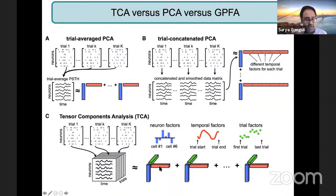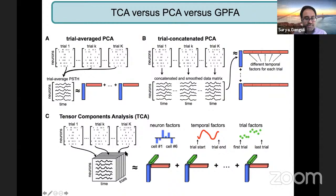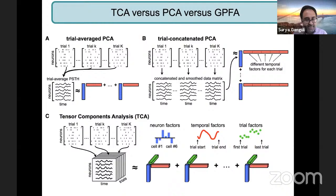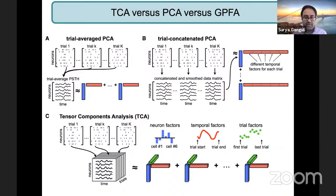A useful meta-rule I give my students: whenever you're doing single-trial data analysis using some algorithm, that algorithm is making an implicit assumption about something which is common across all your trials and something that varies from trial to trial. What TCA assumes is that the identity of the cell assemblies is common across all trials, the temporal profile of all cell assemblies is common across trials, but the amplitude of activation of each cell assembly can differentially vary across trials. Other methods like LFADS assume that the dynamical system underlying your data is common across trials, but the initial condition varies across trials. With this rubric, you can understand the space of all algorithms in a really nice way.